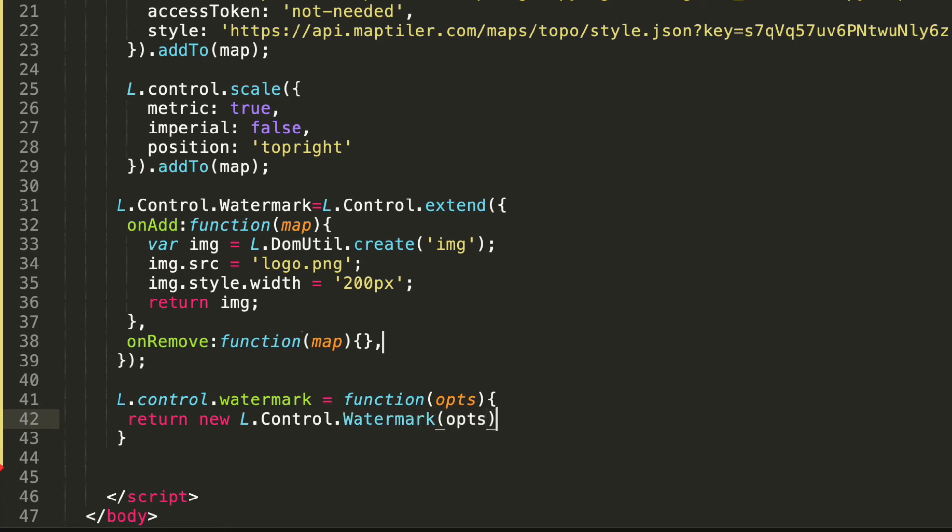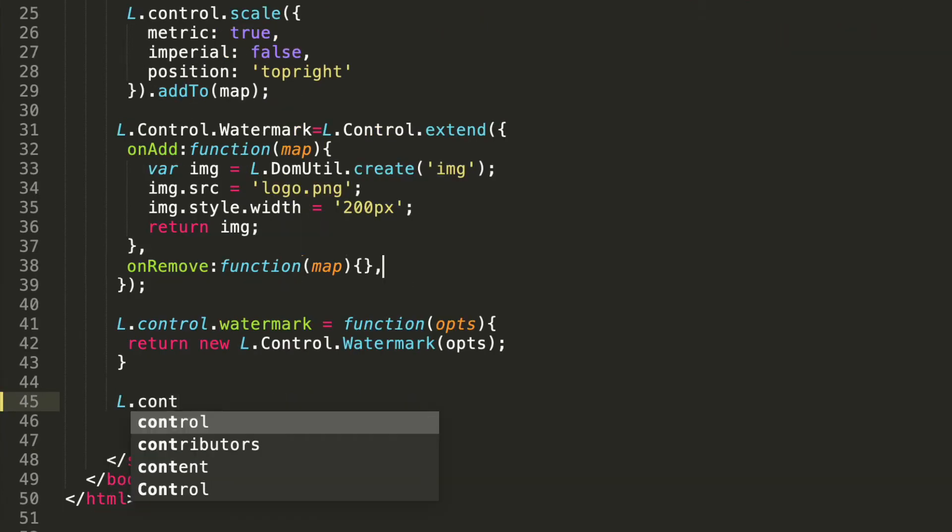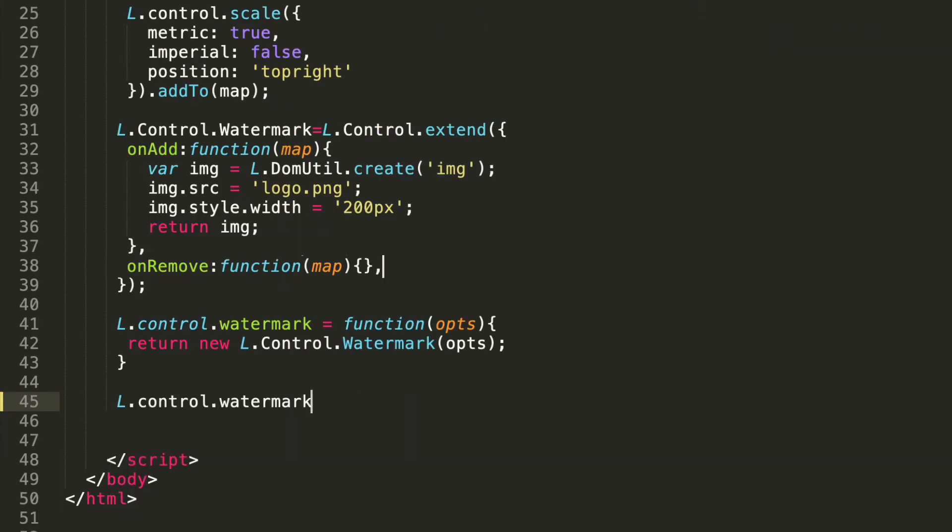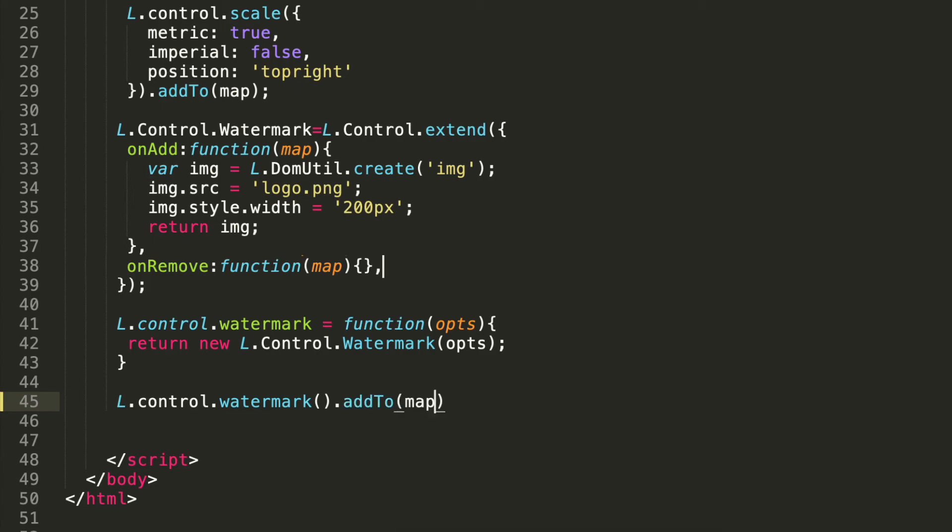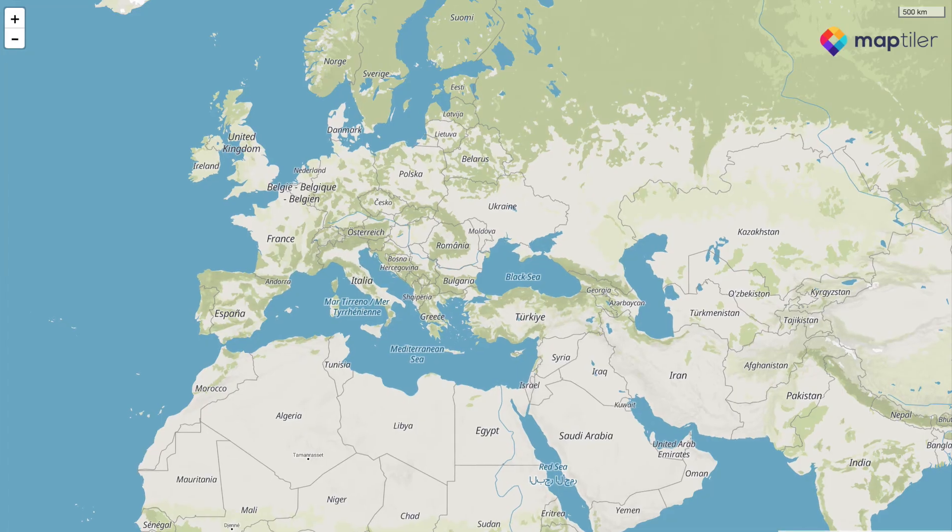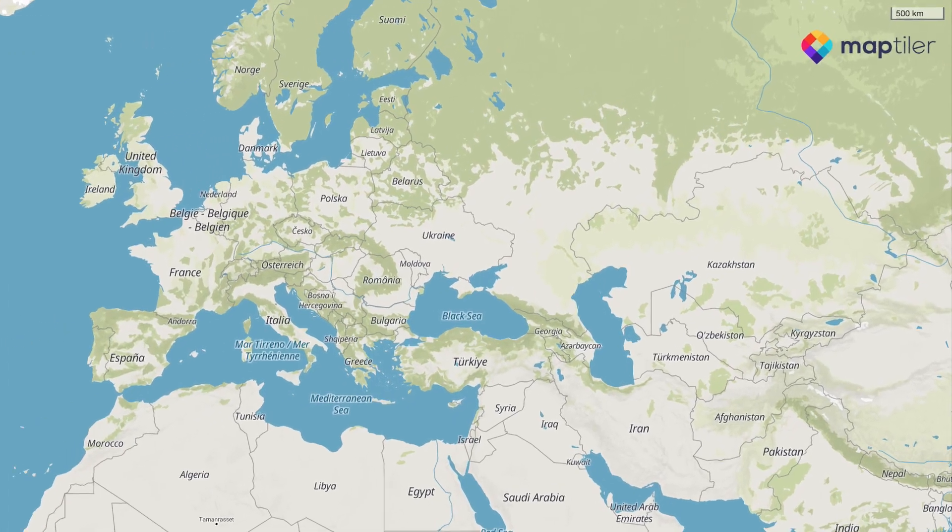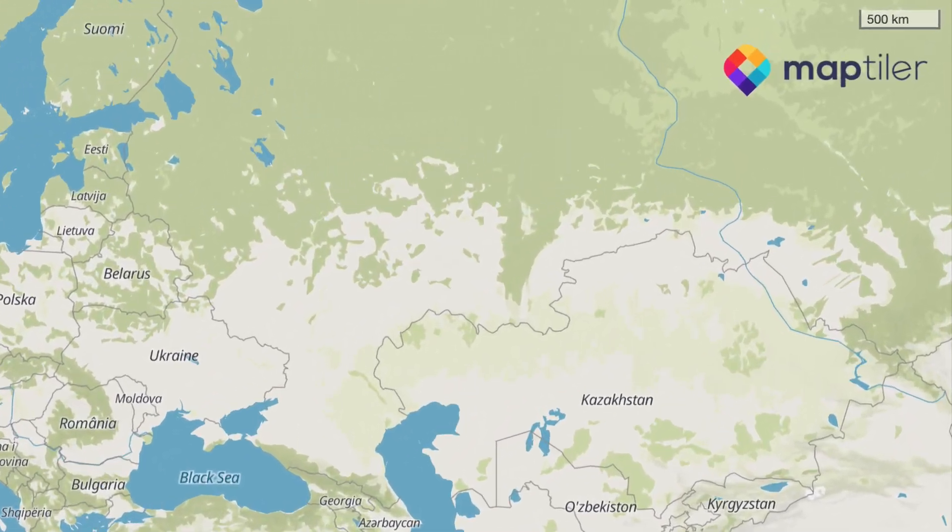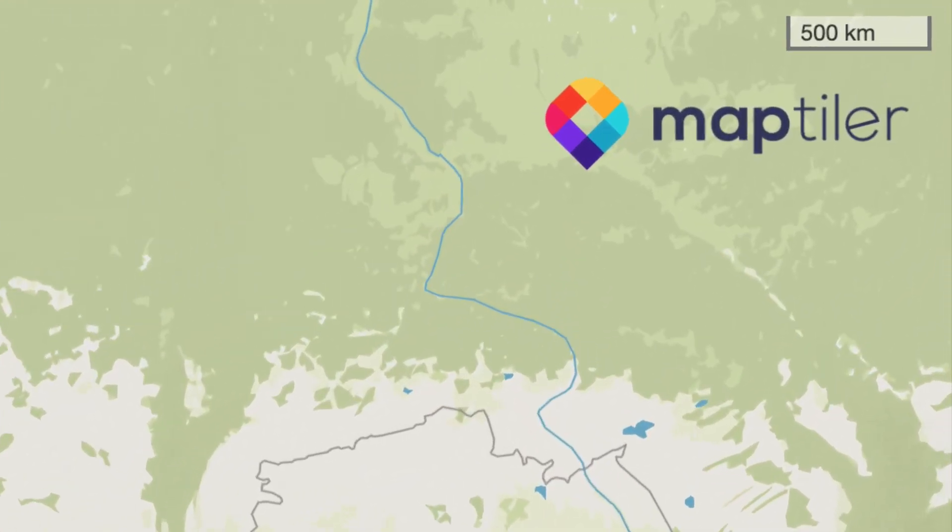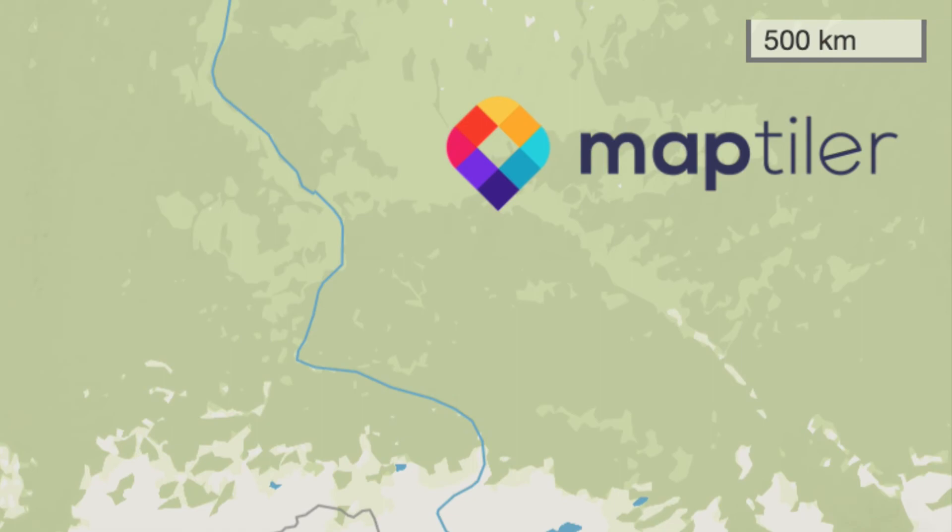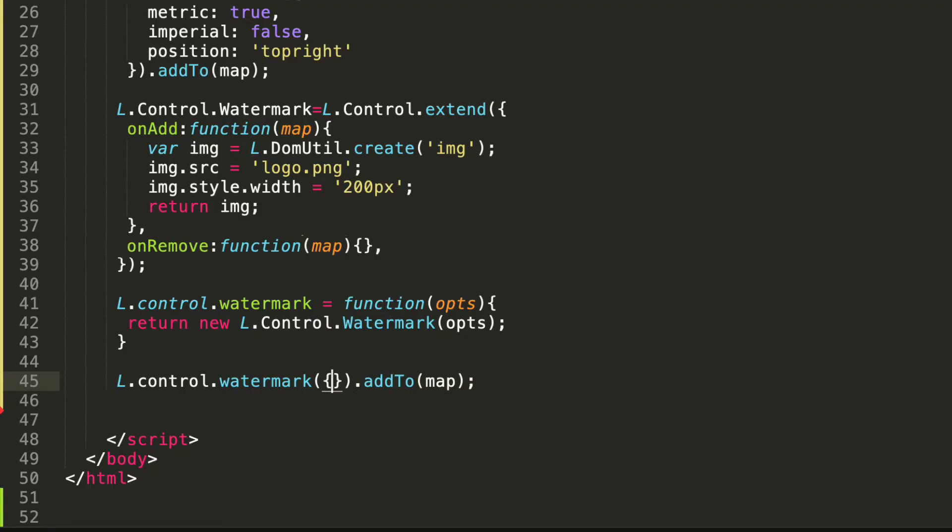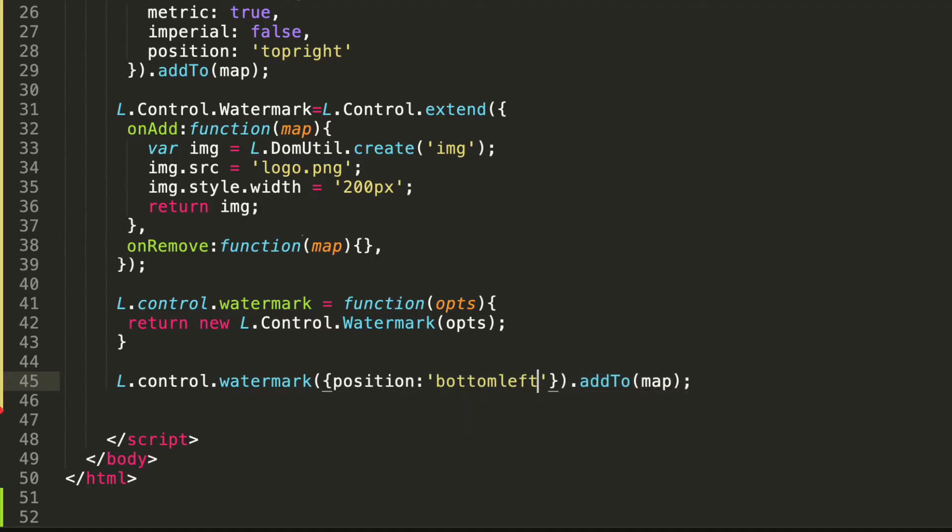To display the watermark we type this. And finally we can change its position in the control options.